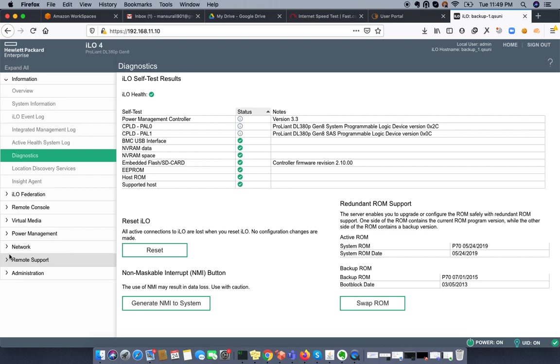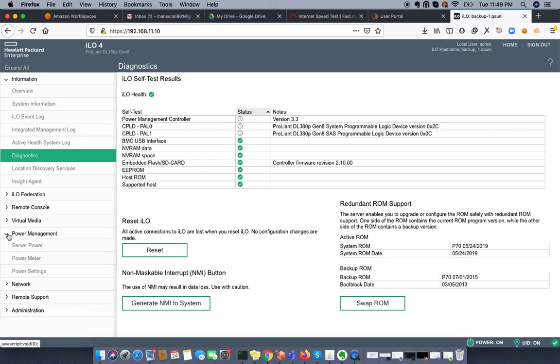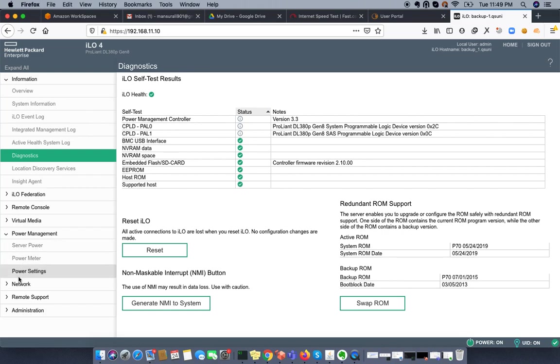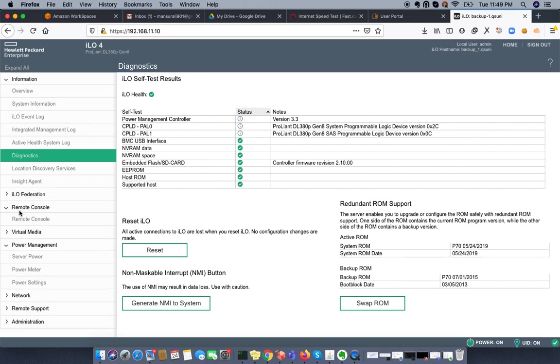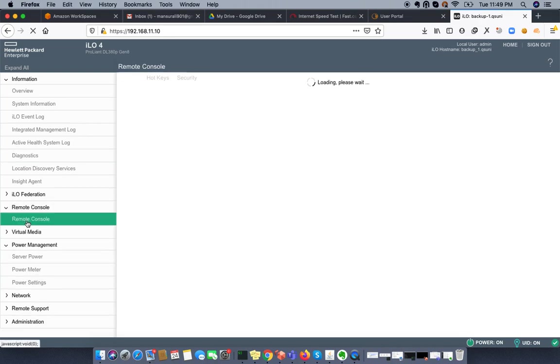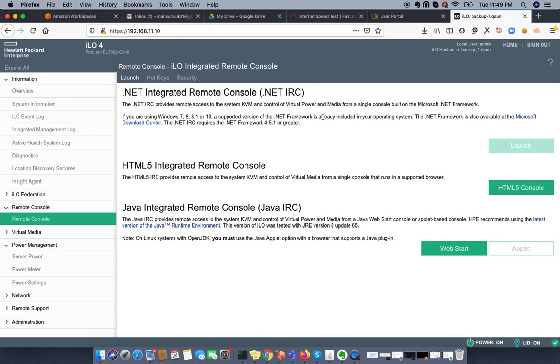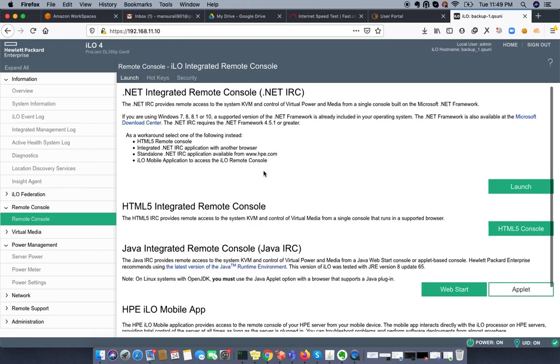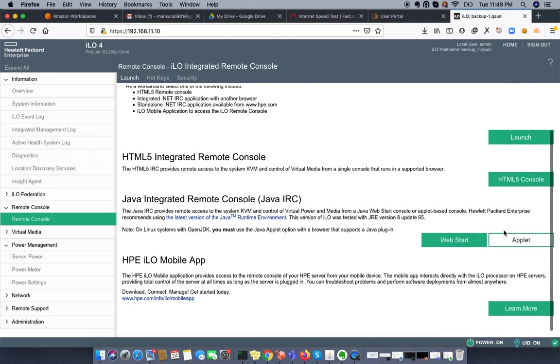The thing I'm going to show you is how we can manage server power meter and do remote console. It's the same as if you connected your LCD or LED output device to your server. It offers several types: .NET, HTML5 console, and Java IRC console.